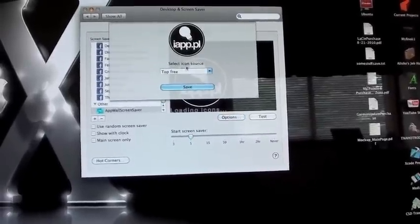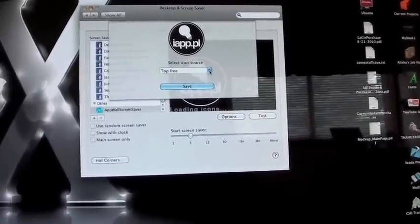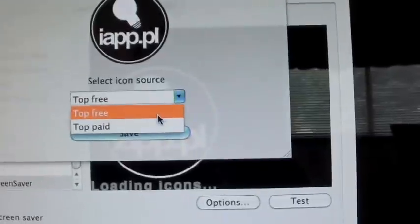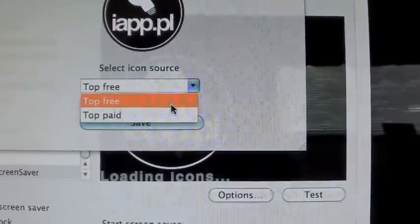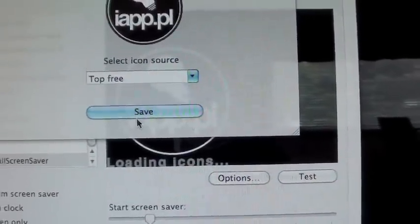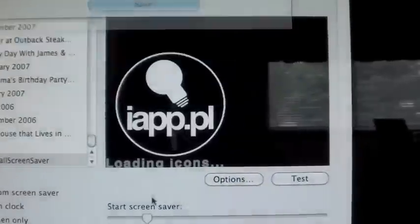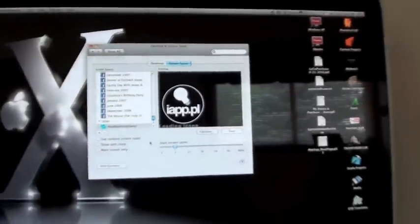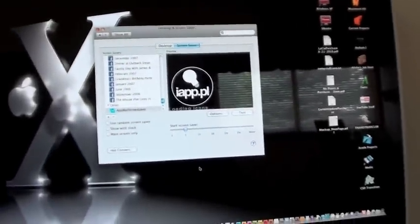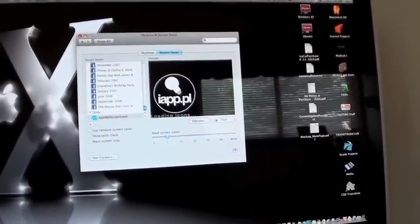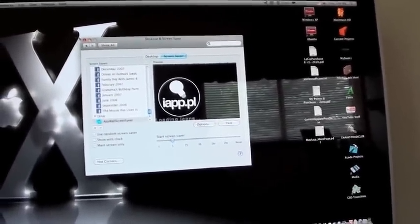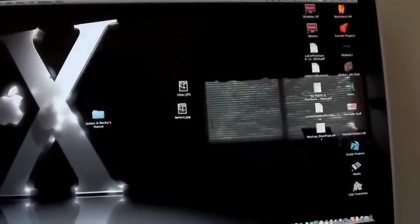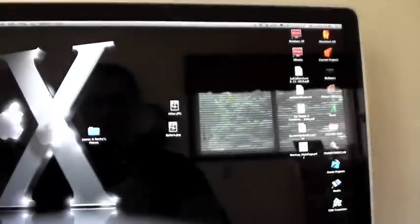It does have some options here. You can select either the top free apps to be shown or the top paid. I have it on top free because I like free apps. Everybody enjoys them. And yeah, so that's the Appwall Screen Saver. Very cool. Enjoy.